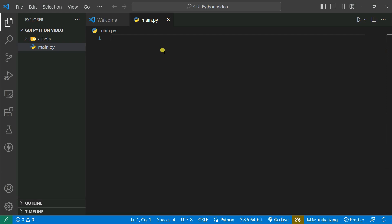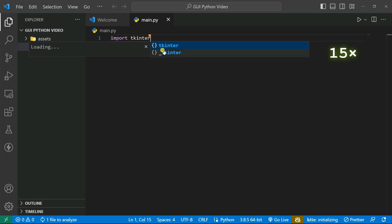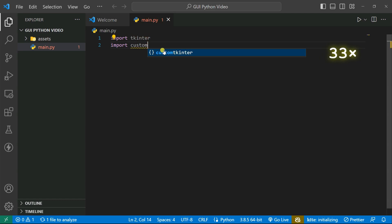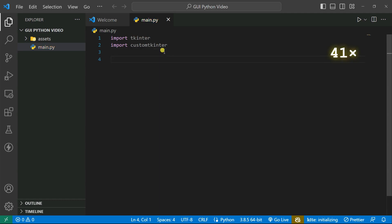Now let's import the tkinter library and also customtkinter. The reason I'm importing tkinter is because I'm first going to create a simple GUI using tkinter and after that I'm going to convert it into customtkinter. Let's see how to do that.